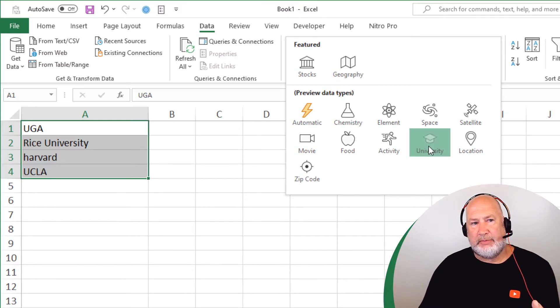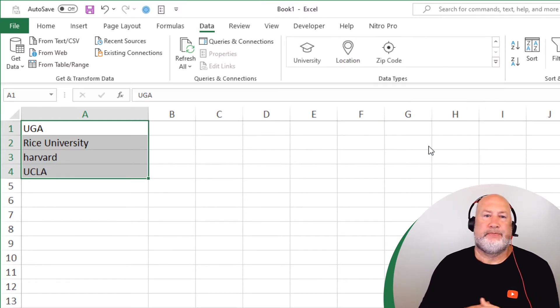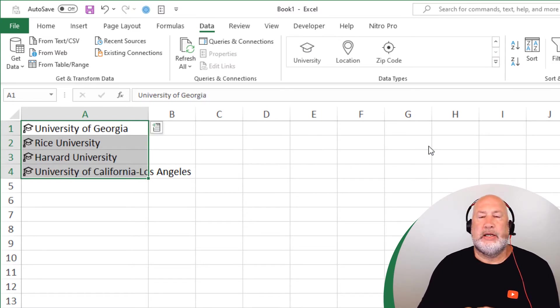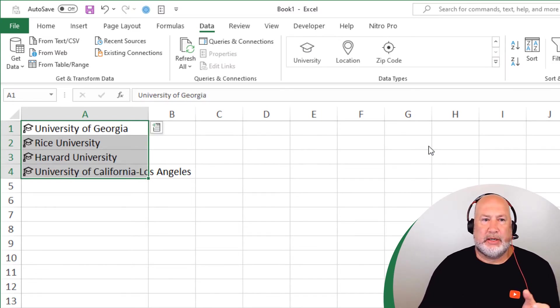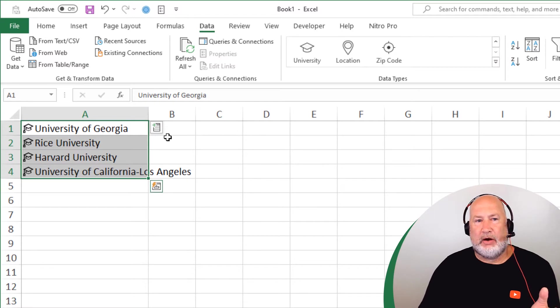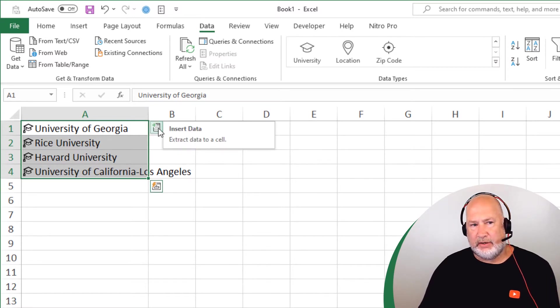So when I click university, you obviously need an internet connection. Watch what happens. And it's called a linked data type because I've got all this data or these fields I can put in here.